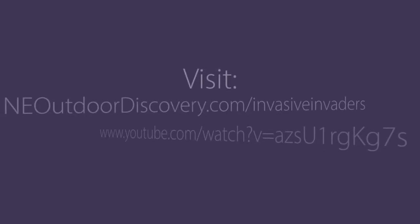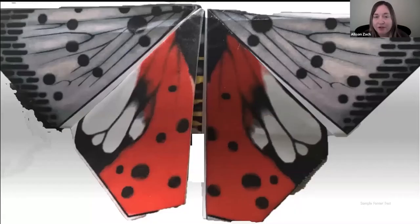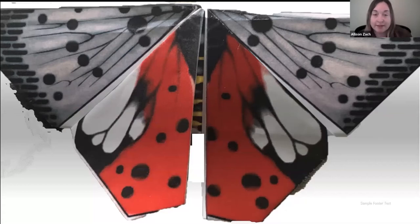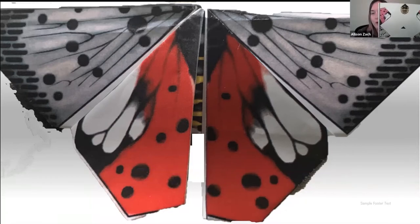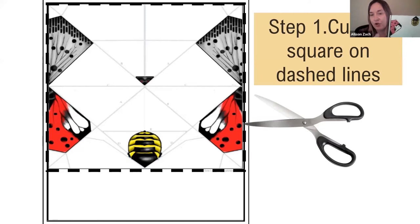We're going to watch a video and then do our craft together. This is the spotted lanternfly — we don't have this in Nebraska yet; it's in Ohio, but we're really concerned about it. So we're going to make a spotted lanternfly. You all have this sheet and a pair of scissors. The first thing you're going to do is cut out along the dotted lines to make a square — cut down all the corners off the perimeter so you make a perfect square.